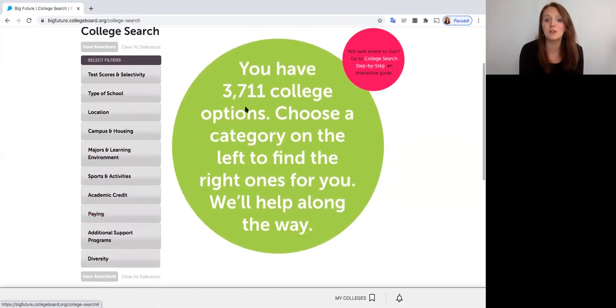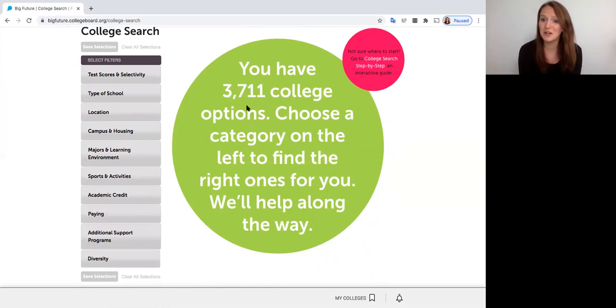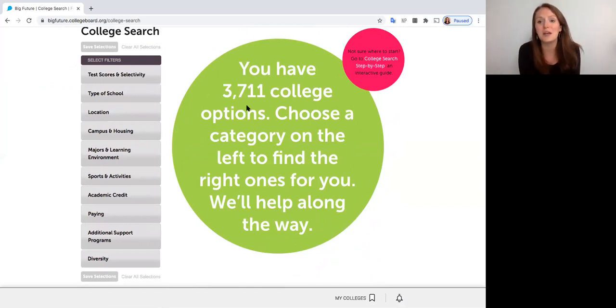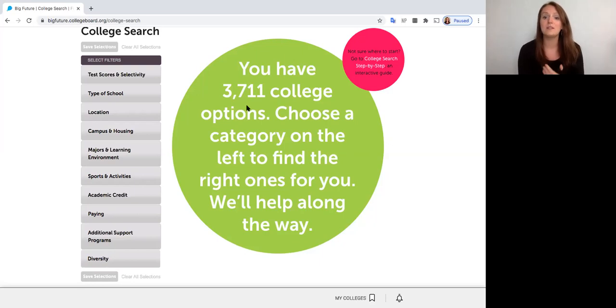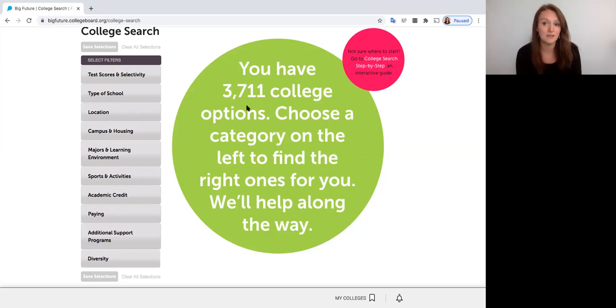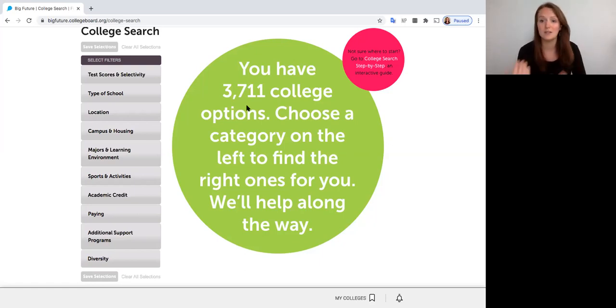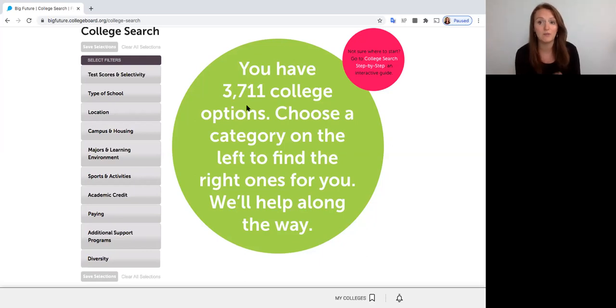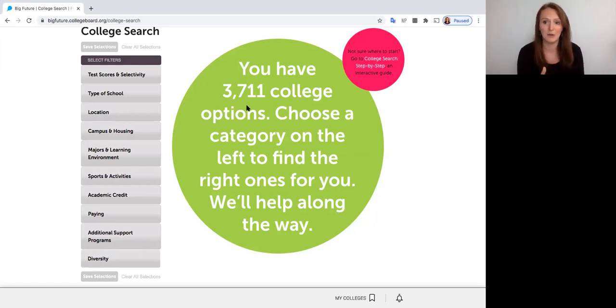So we notice that we start with 3,711 colleges, that's about how many we have in our nation, maybe even international included on here, so we don't want to have to review all of those. We're going to start filtering with our interests so that we can get a better idea of what schools fit our own personal needs. I always advise students not to get too filter happy, especially if they're in their initial phases of their college research. The reason I say this is because it could mean missing out on a school that would be a really great fit for you, but because of the way you filtered for it it maybe got cut out of your list. And that's not because it's not a fit, it's just because it didn't meet the exact filter category.